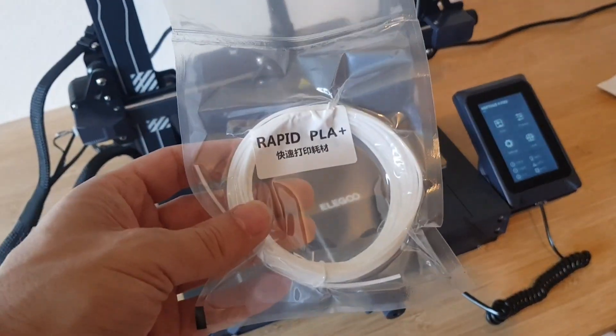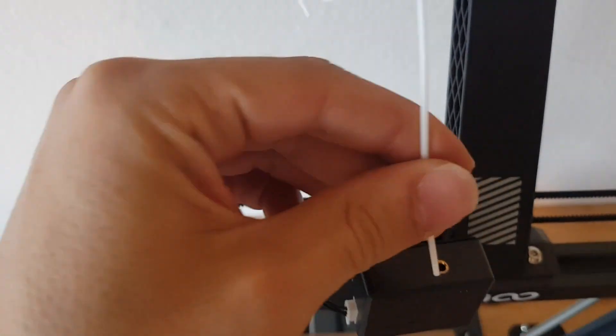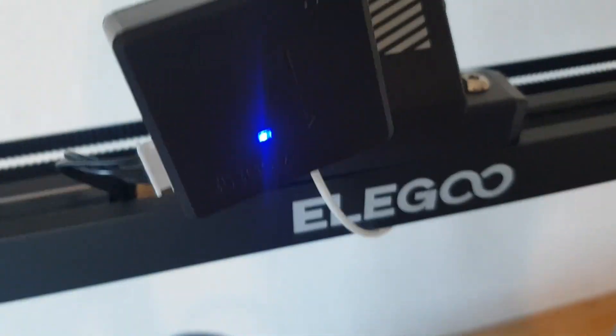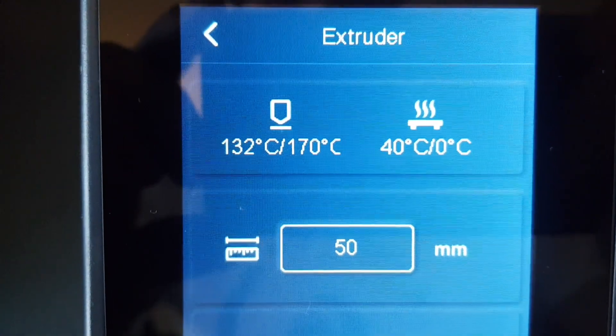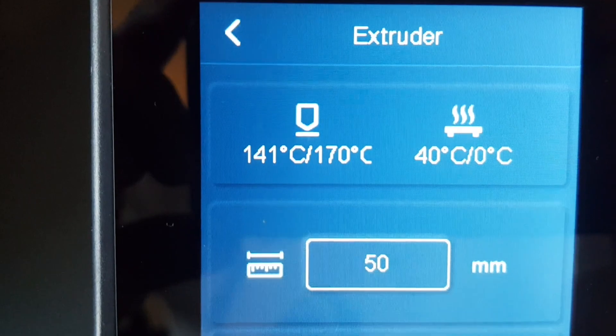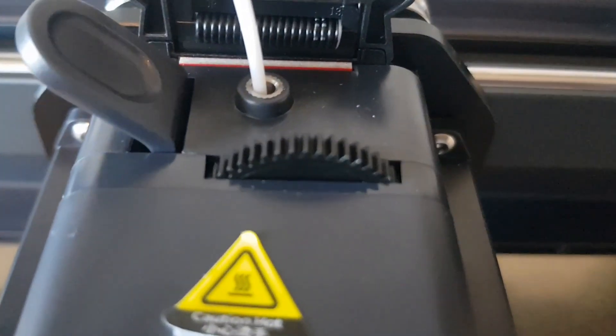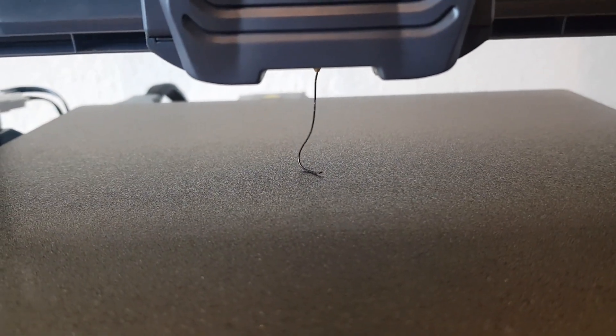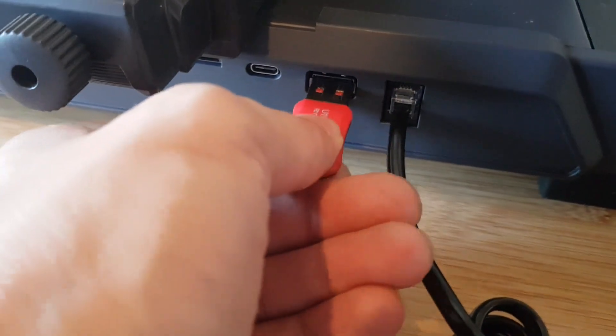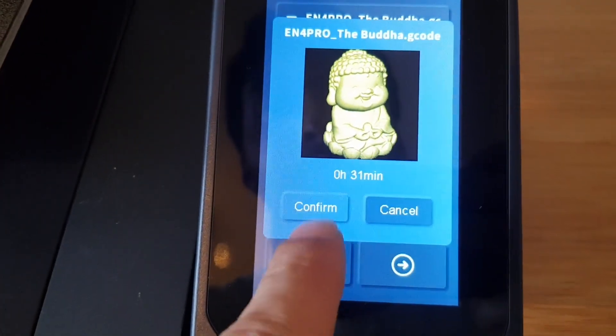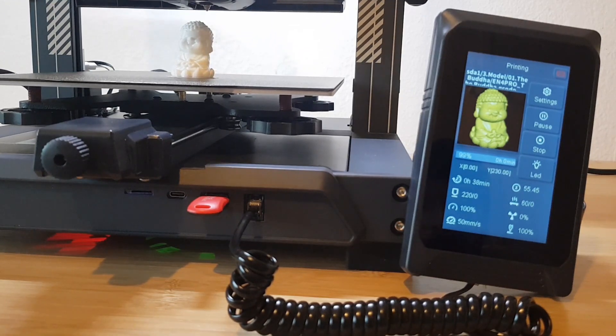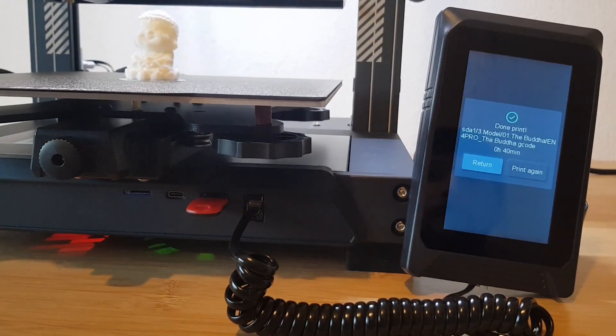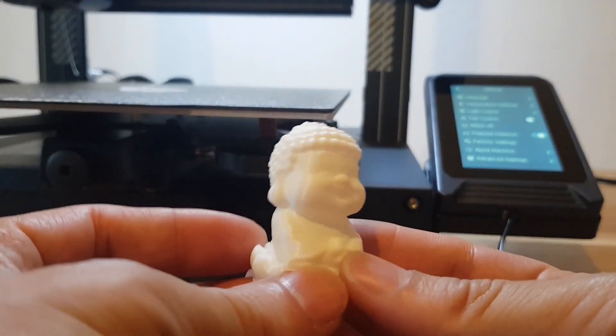The printer comes with a bit of white PLA that is enough for a test print, so I will use it right away. The heating of the nozzle happens quite quickly, and I can load the filament into the extruder using the button on the display. On the also included USB stick are already a few 3D models that are ready to print. The first print with this PLA plus filament went very well. Because it was printed at a printing speed of 250 millimeters per second, it was finished after only about 35 minutes.